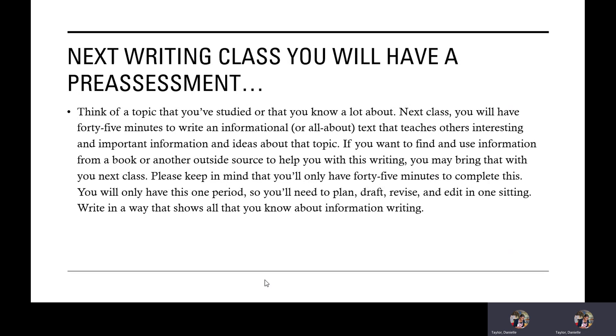If you want to find and use information from a book or another outside source to help you with this writing, you may bring that with you next class. Please keep in mind that you'll only have 45 minutes to complete this. You will only have this one period, so you'll need to plan, draft, revise, and edit in one sitting. Write in a way that shows all that you know about information writing.